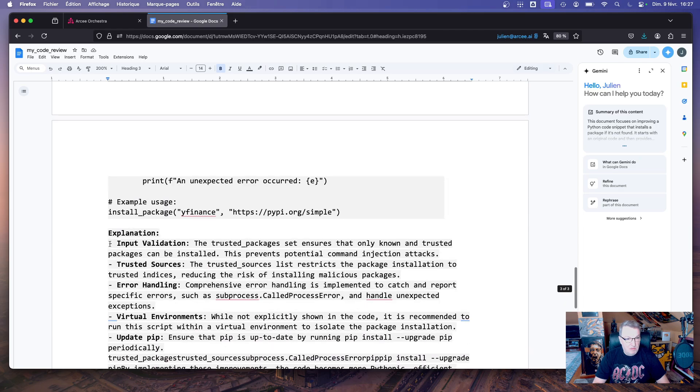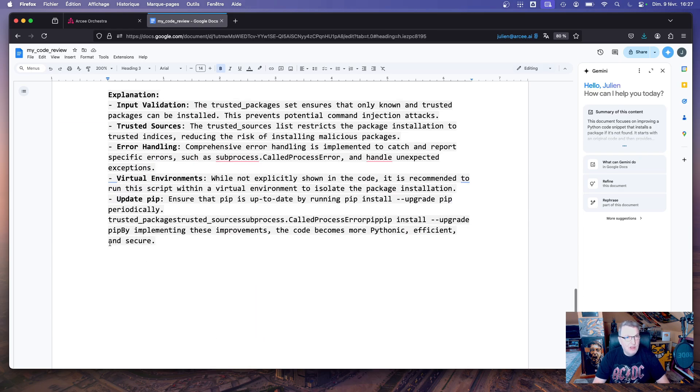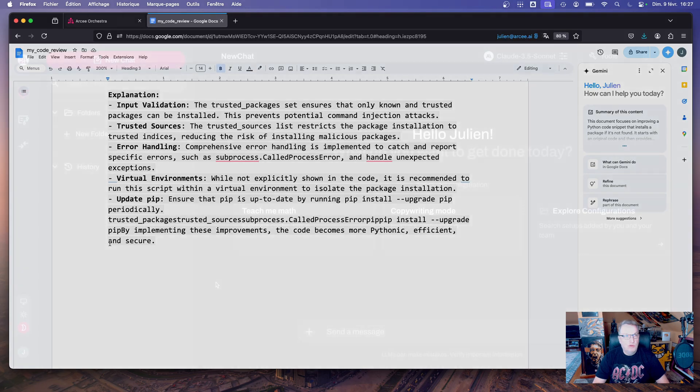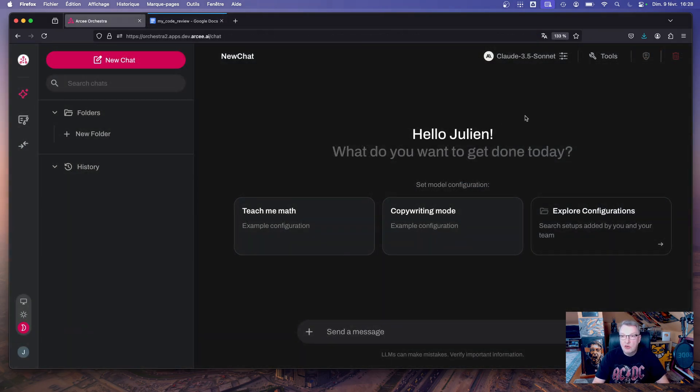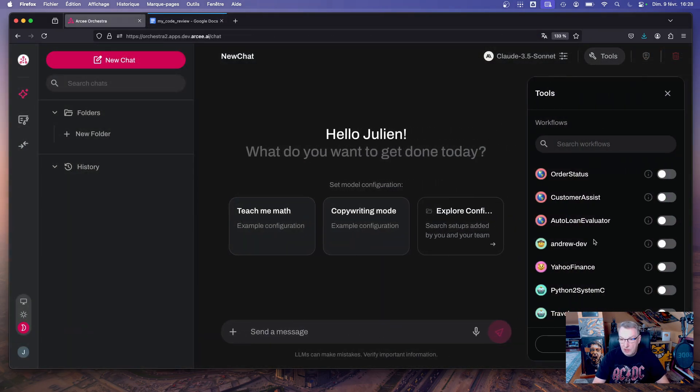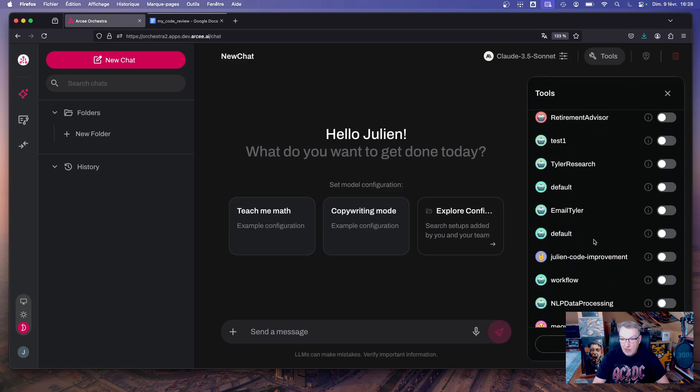Okay, now let's do the same and trigger the workflow in the chat. Now we're in the chat window and of course the first thing we need to check is that the workflow is enabled.